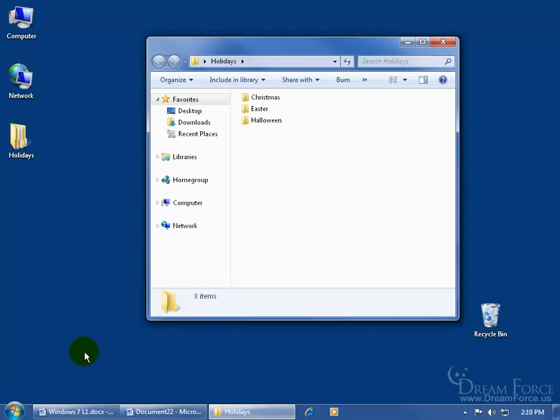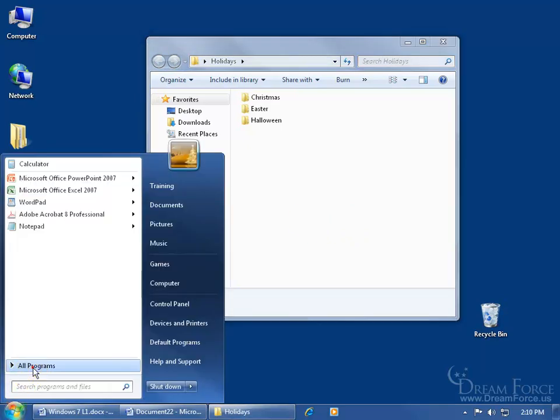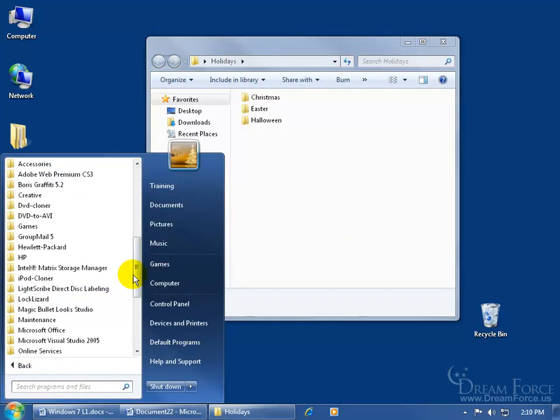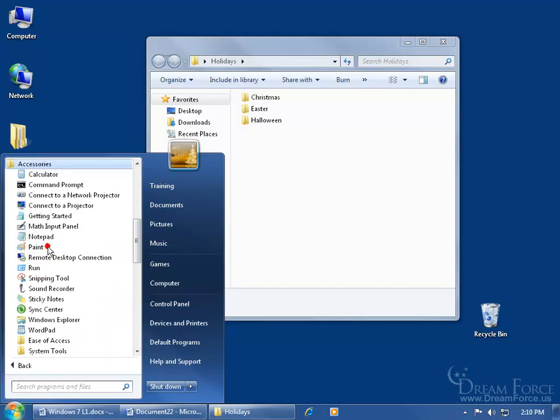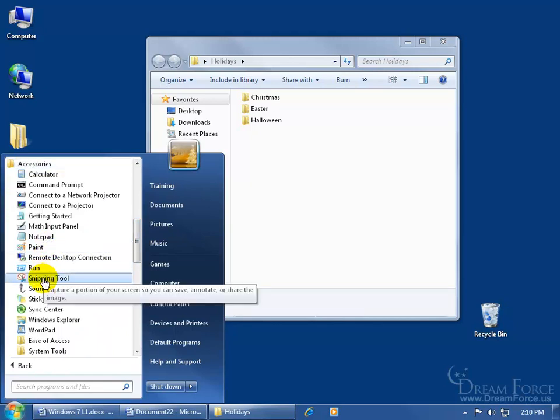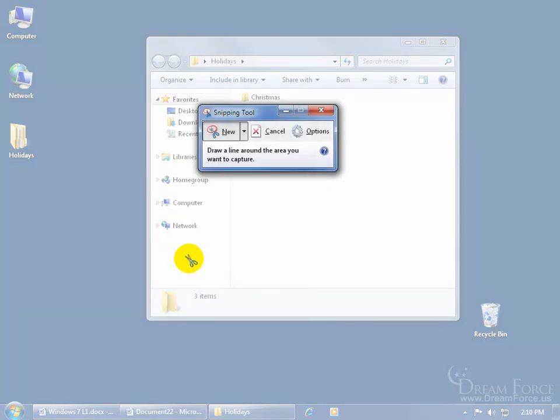I'm going to come down here and click on the start button. Click on all programs. Go ahead and find the accessories folder. Click on it to expand it. And somewhere in the middle, there it is, snipping tool. Click on it. When you click on it and open up, it goes into snipping mode.